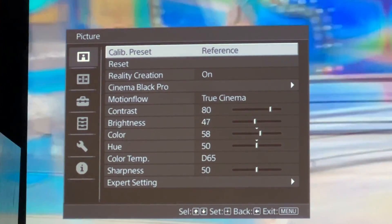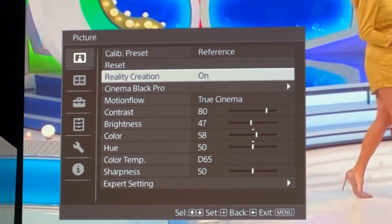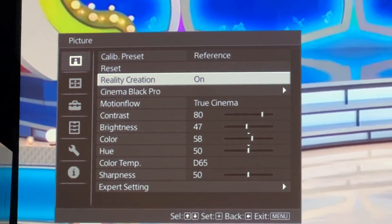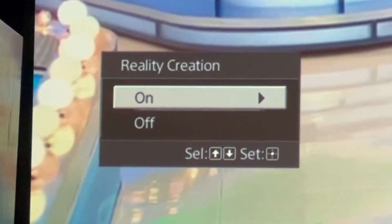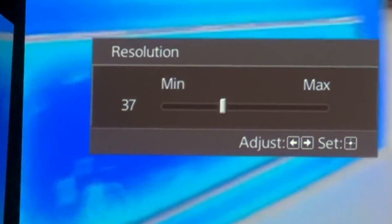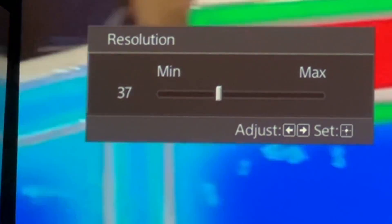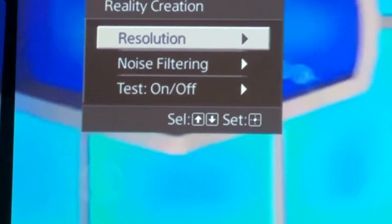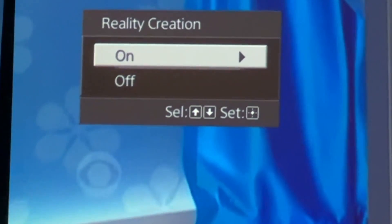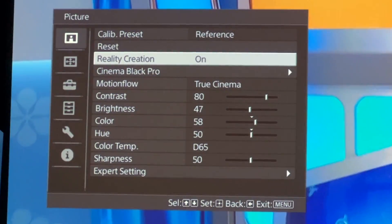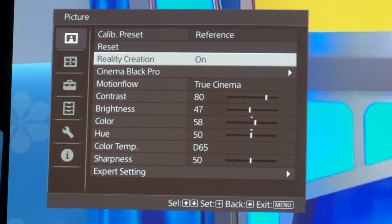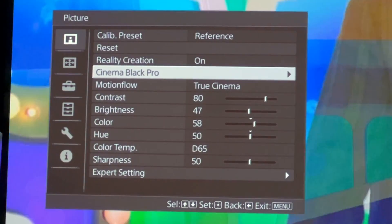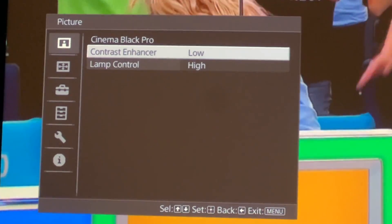And go to reality creation, turn it on, and choose the resolution anywhere between 27 to 37, depending on your taste. For me personally, 37 is a good spot. You then go to Cinema Black Pro, and set the contrast enhancer to low.